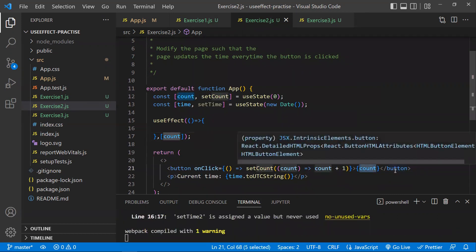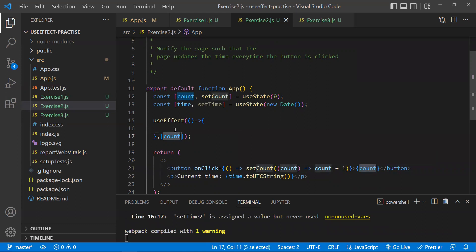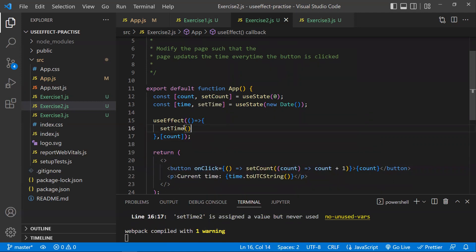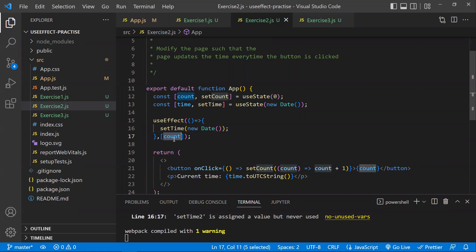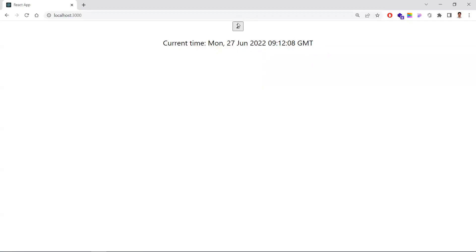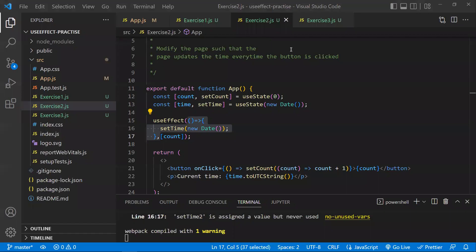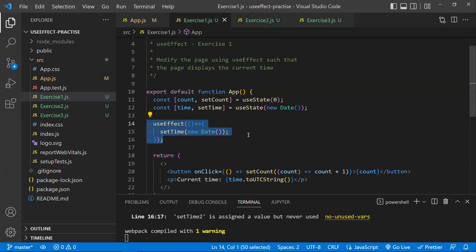Whenever the button is clicked, the count state updates. In the dependency array, we mention count, so the callback function executes when count changes. Inside the callback, I update the time using setTime(new Date()). Now the time does not update automatically — it only updates when the button is clicked, because count is in the dependency array.